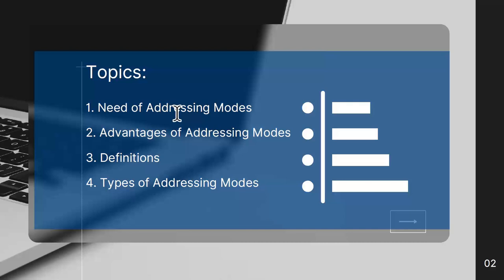Then we will talk about advantages of addressing modes, then cover some definitions required while understanding them, and finally cover different types of addressing modes — most commonly used addressing modes that are available in almost all processors.